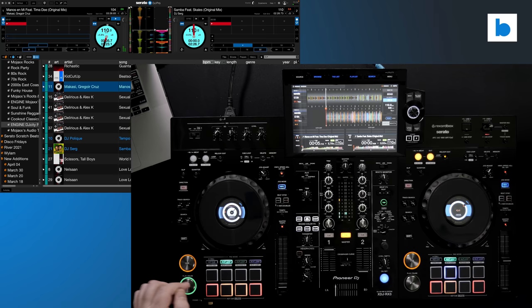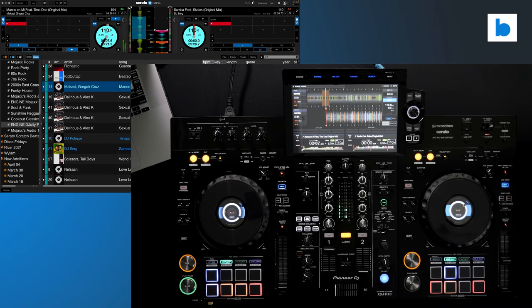There are eight pad modes, with four activated using the shift key. Hot cues, saved flips - I don't have flips activated, so took me a minute to work that out. Auto loop, slicer, loop roll and slicer loop, sampler and pitch play.